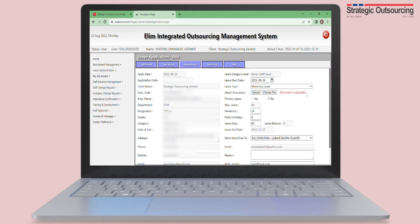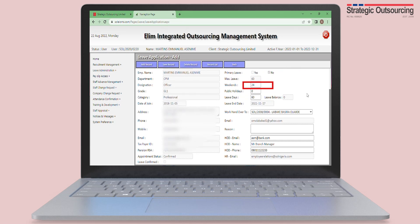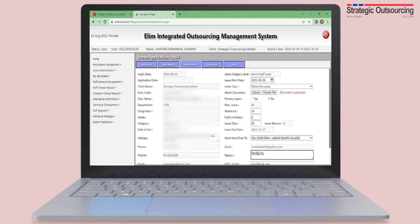Please do not forget the 24 weekends — if you do not enter the 24 weekends, the system will not calculate the correct number of days and you will be given an earlier date to resume. Every other process remains the same as stated before.